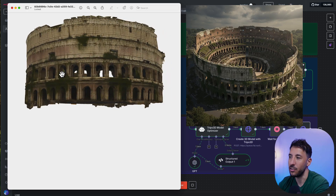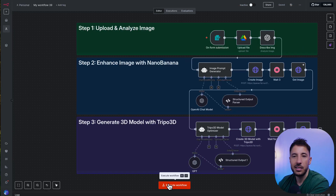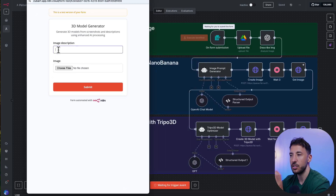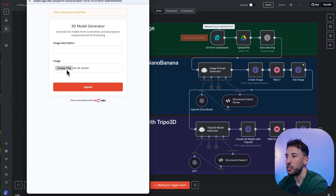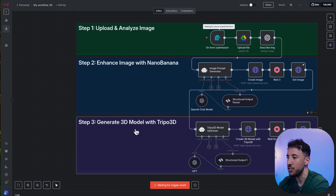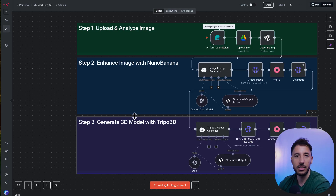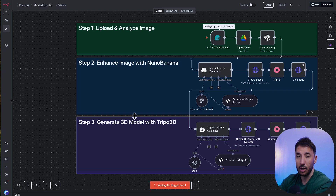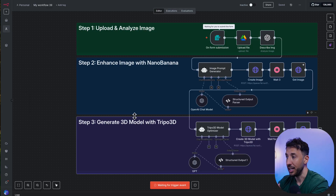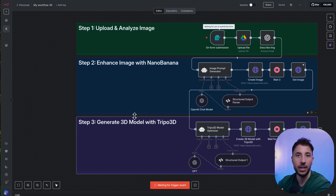This is a complete no-code solution. When you click execute workflow, it pulls up a form where you put the image description — that's where the prompting comes in — then you choose a file, whether it's a screenshot or whatever. Once you click submit, it enhances the image, creates a 3D image with Nanobanana, and then generates a 3D model using Tripo3D. You can use this for many industries: architectural drawings for engineering firms, e-commerce product 3D, action figures, and more.